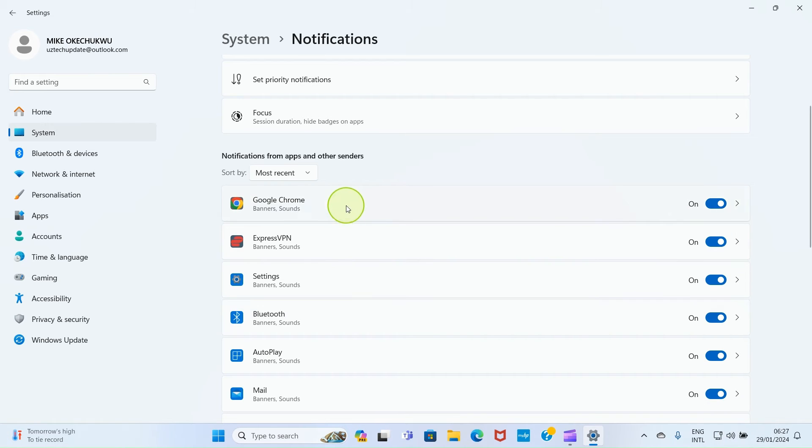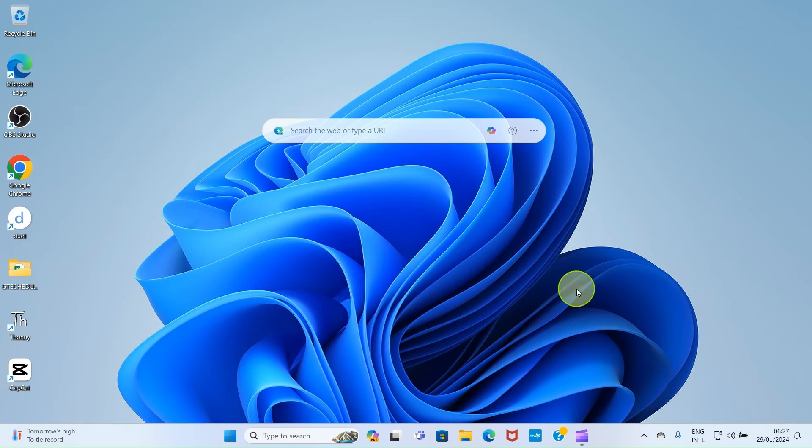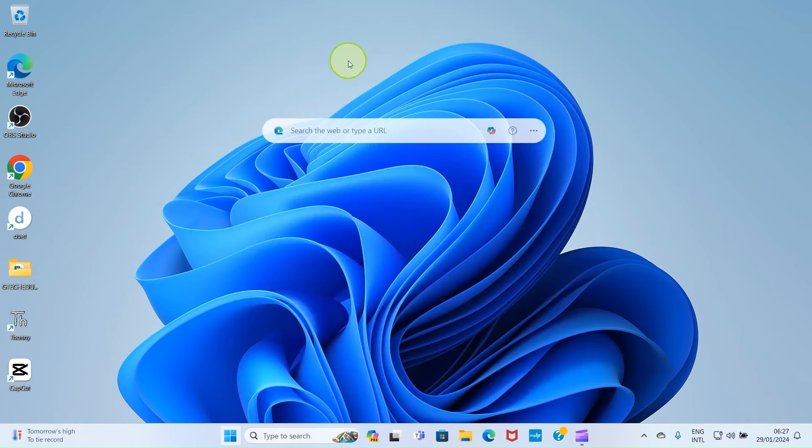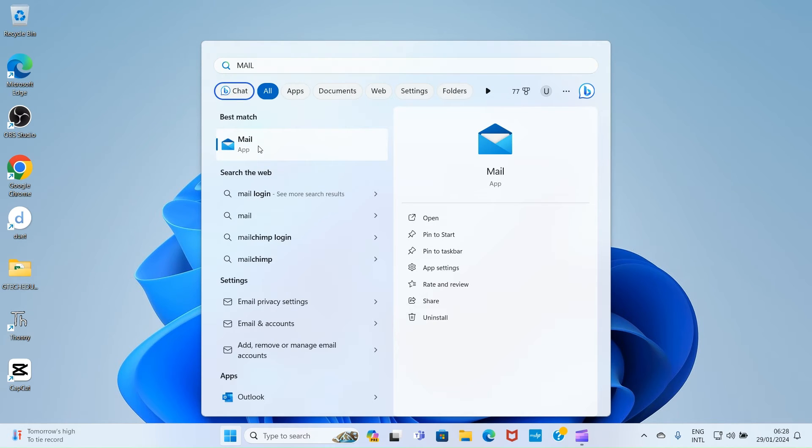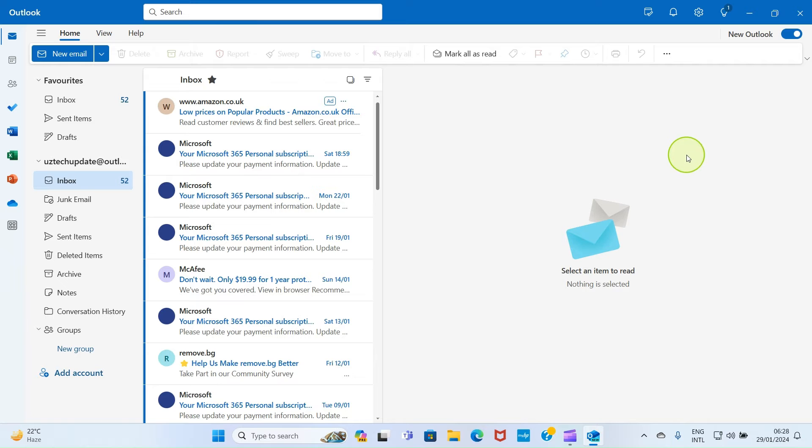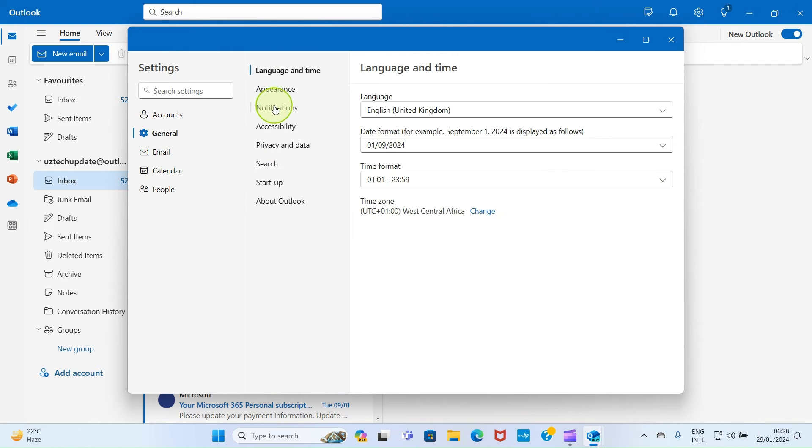Let's perform some other tasks to complete this setup. Close this page, then click on Start and search for Mail. Let the app open. As the Mail app opens, click Settings, click General, then click Notifications.